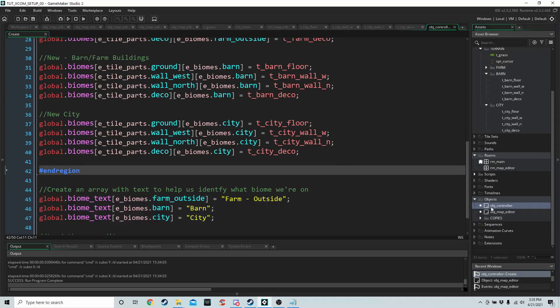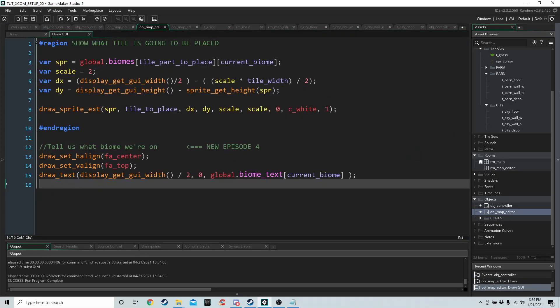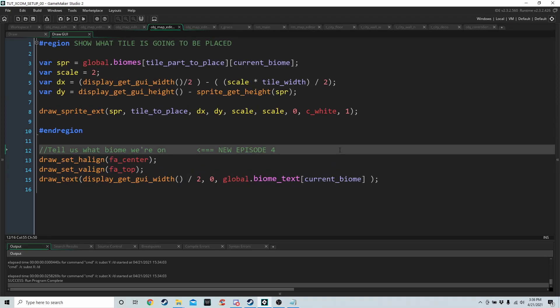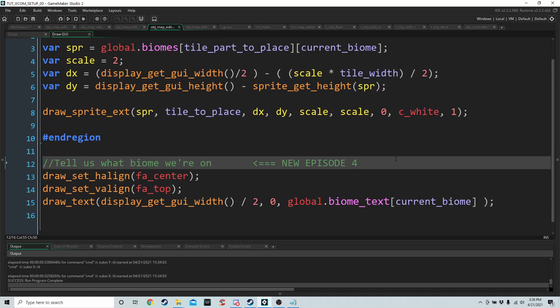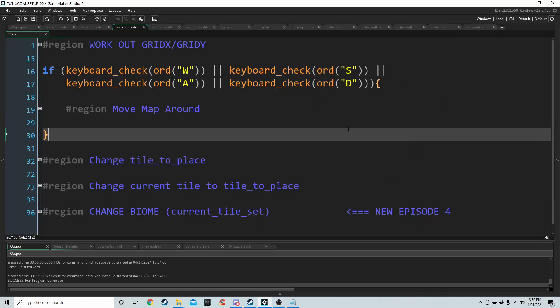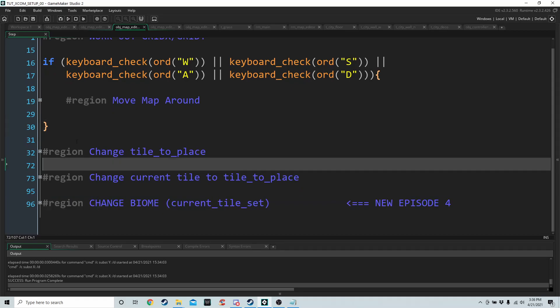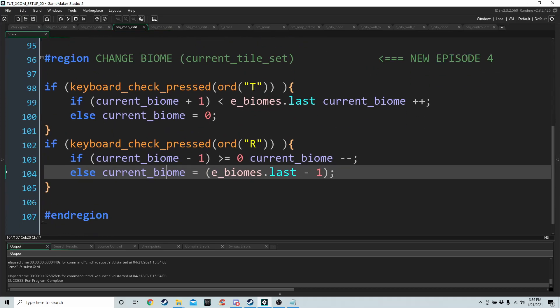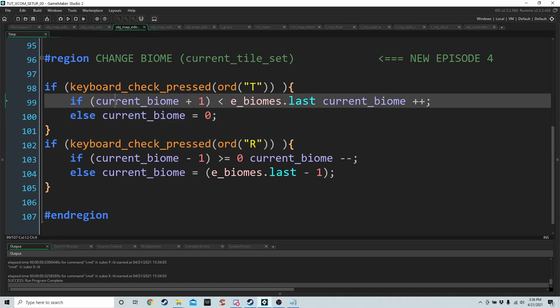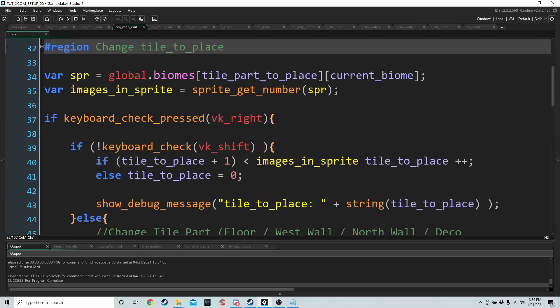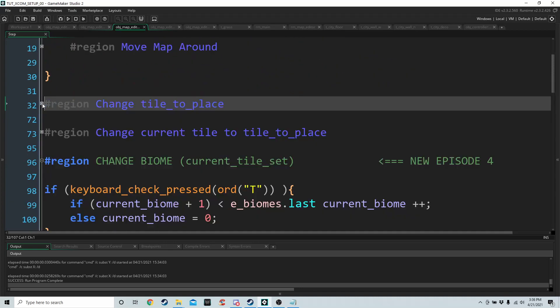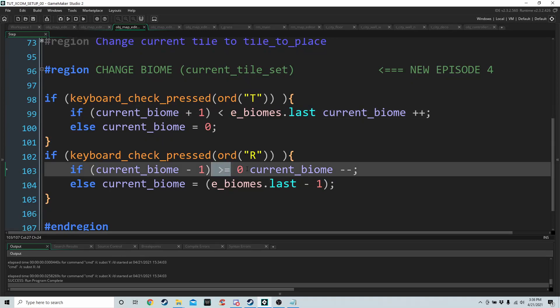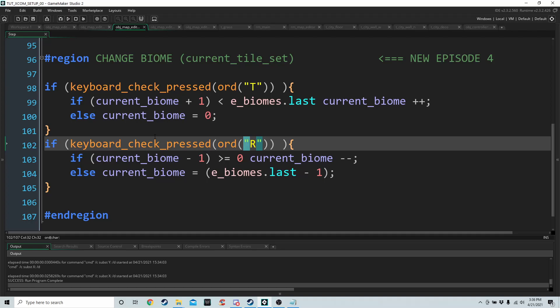And then if we go into the draw GUI first of OBJ map editor, these three lines are going to tell us what biome we're currently on. And then in the step event of the map editor, we have a brand new region called change biome. And all we're going to do is if we press T or R, we're going to change the value of current biome. And it's exactly the same code as when we're changing tile to place, except we are checking to see if we're less than biomes dot last or greater than or equal to zero for pressing T for increasing and R for decreasing. And that should be it.